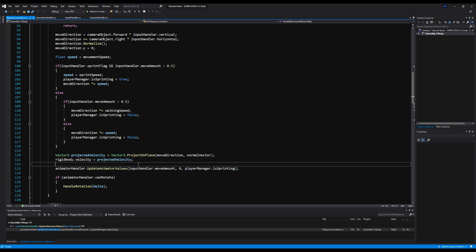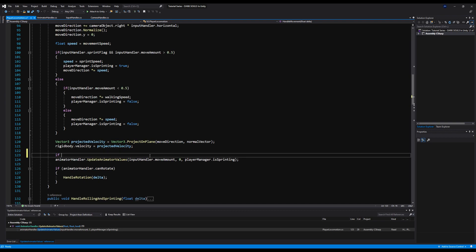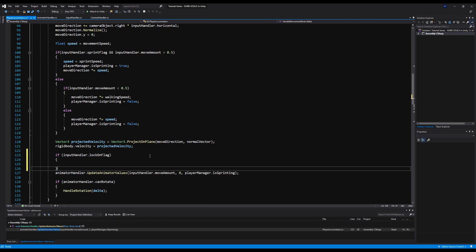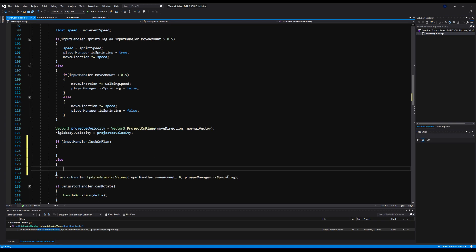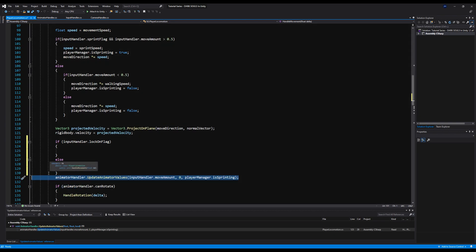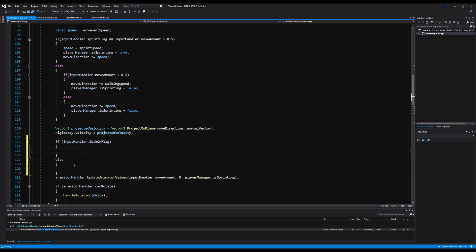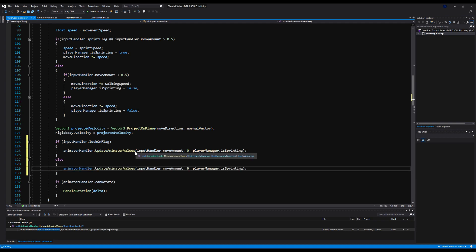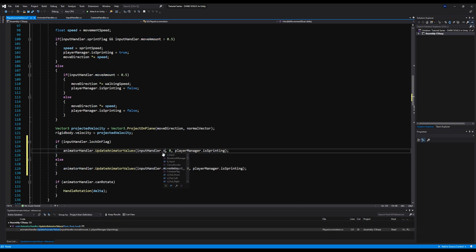We're going to say: if Input Handler dot lock on flag, then we want to do one thing, and if not we want to do another with an else. If we are locked on we want to pass Input Handler dot vertical and Input Handler dot horizontal — so if we are locked on we're using both values. If we're not locked on we're only using one. Let's save that.